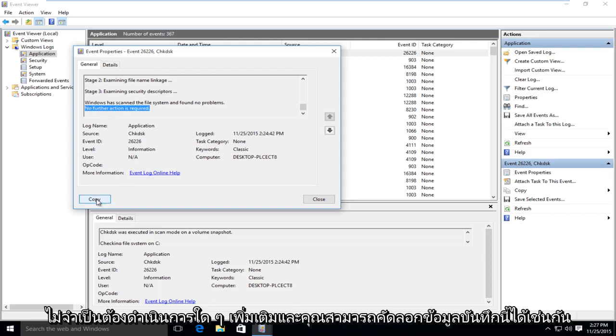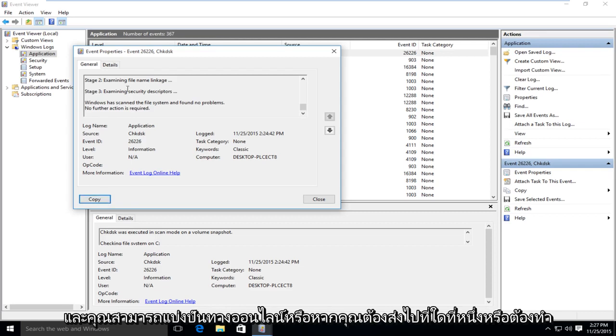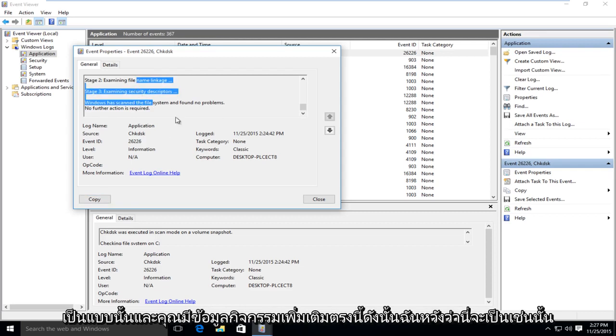You can copy this log data as well and share it online or submit it somewhere. You also get more event information over here.